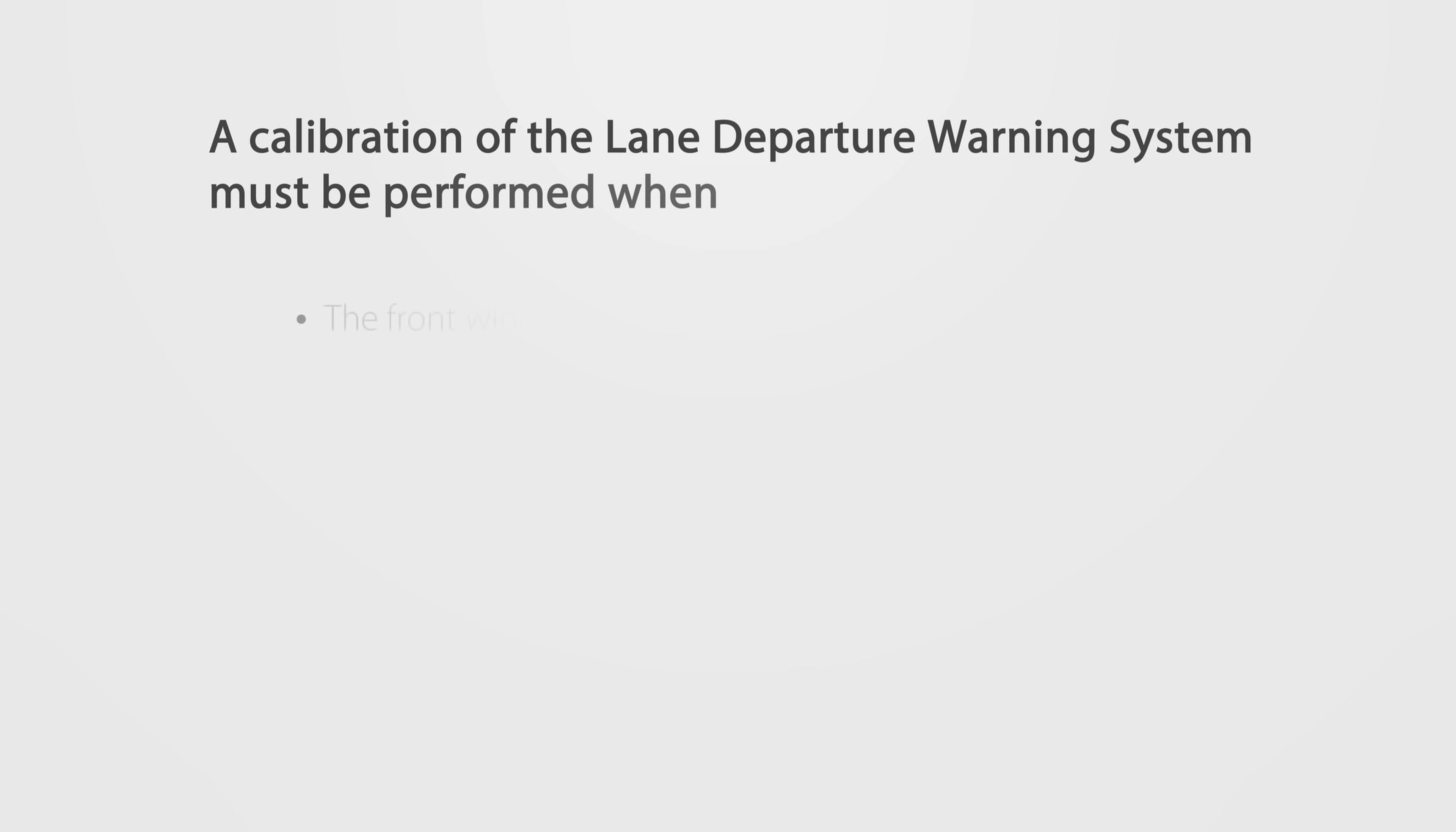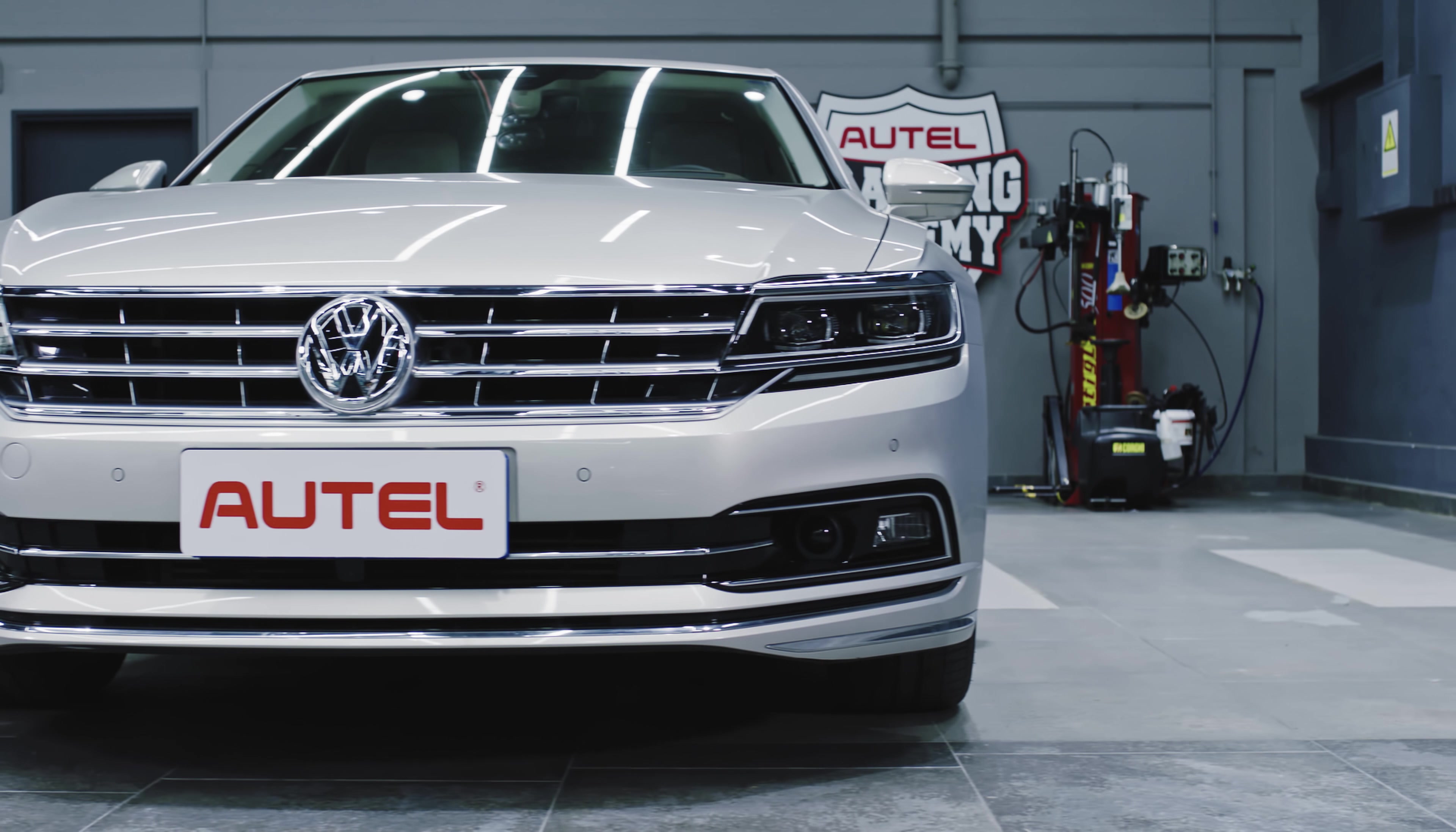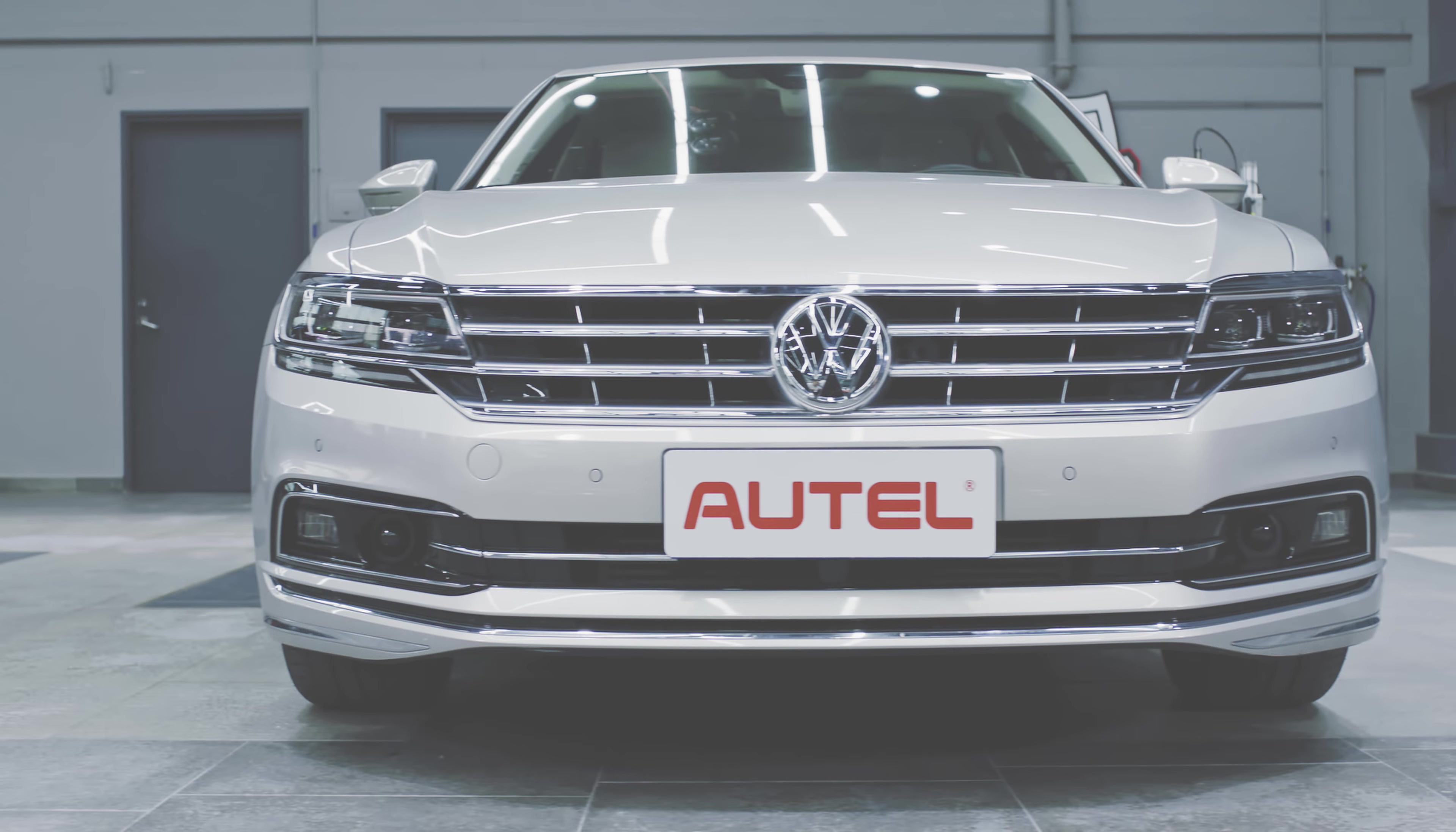A calibration of the Lane Departure Warning System must be performed when certain conditions occur. This video will demonstrate how to calibrate the Lane Departure Warning System on equipped Volkswagen vehicles.